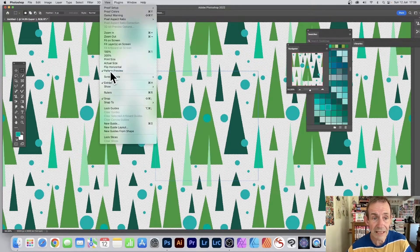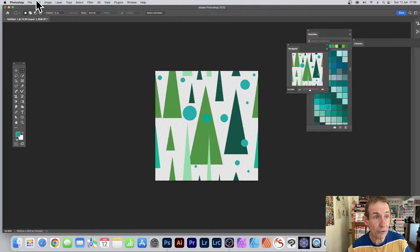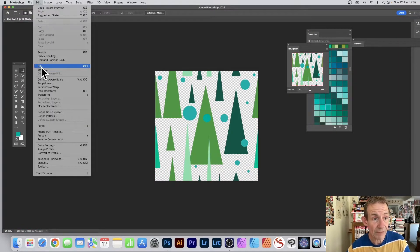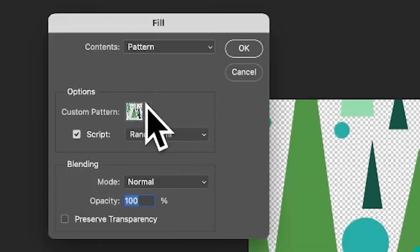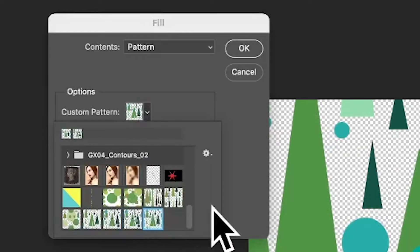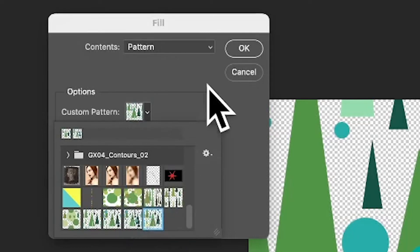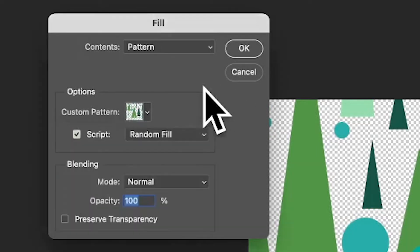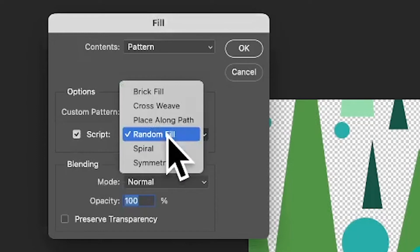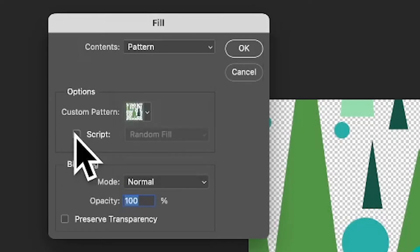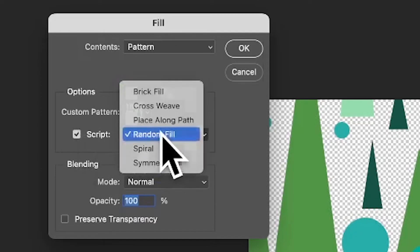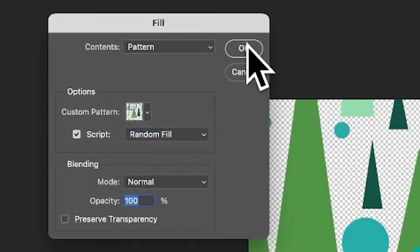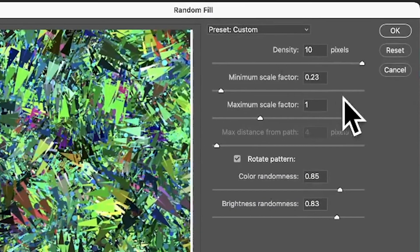Then go to Edit and Fill and I'm just going to apply that pattern. Select the pattern design there, you can see the pattern preset. Make certain Script is on. Sometimes for some weird reason it just ignores this, so I always click it on and off again to make certain that it actually uses it.